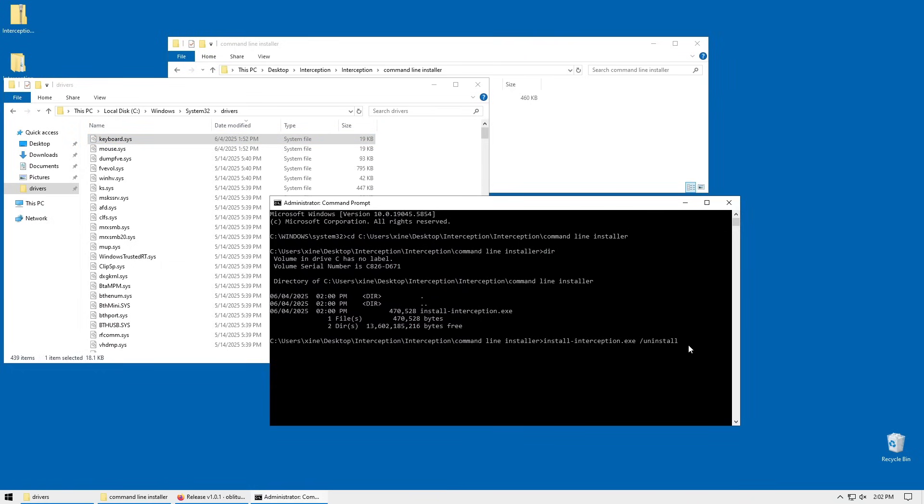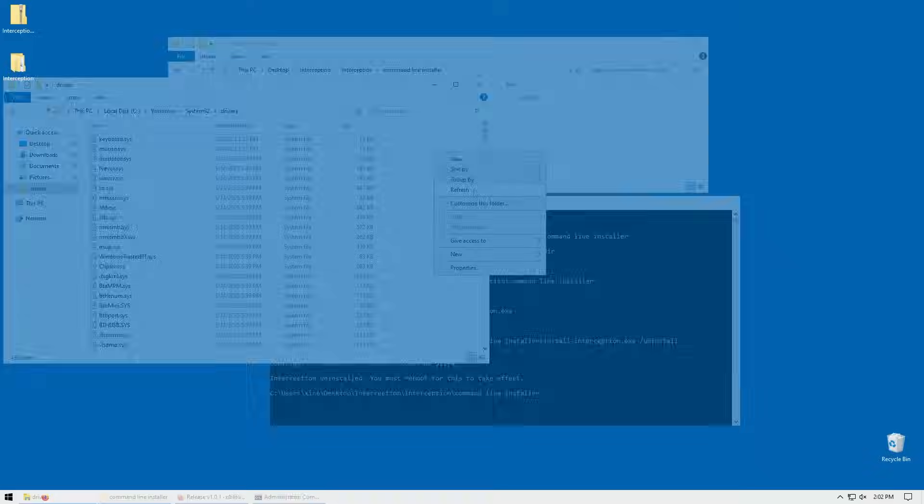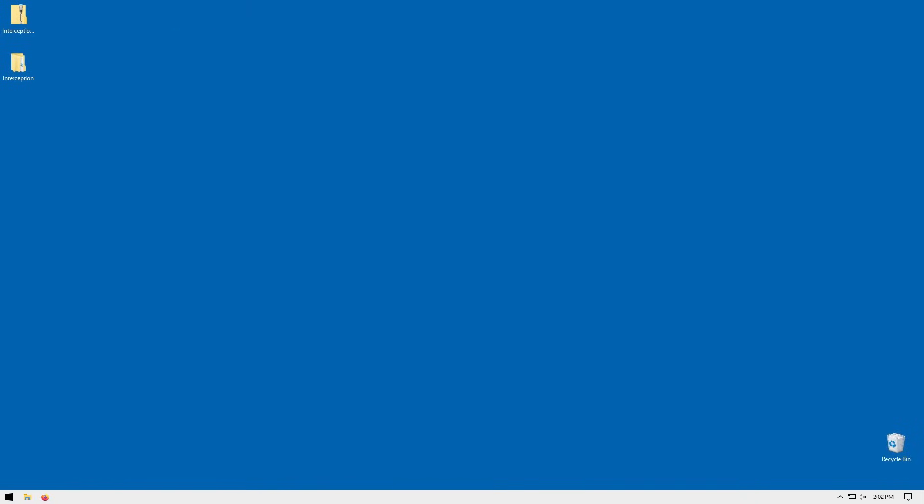So let's hit enter. It should say interception uninstalled, you must reboot for this to take effect. All right, so once your system has restarted...